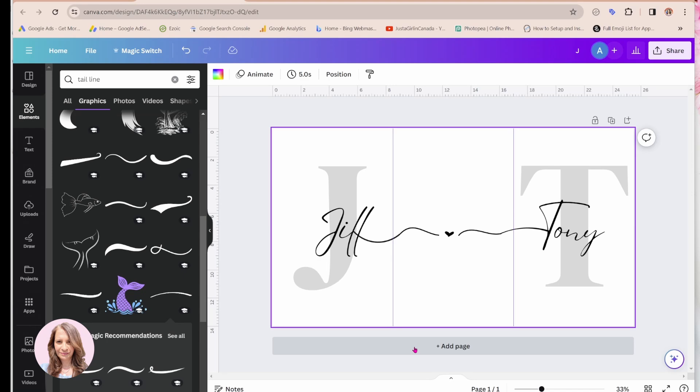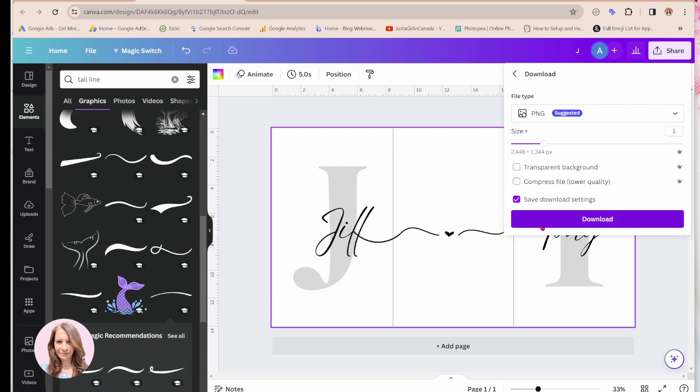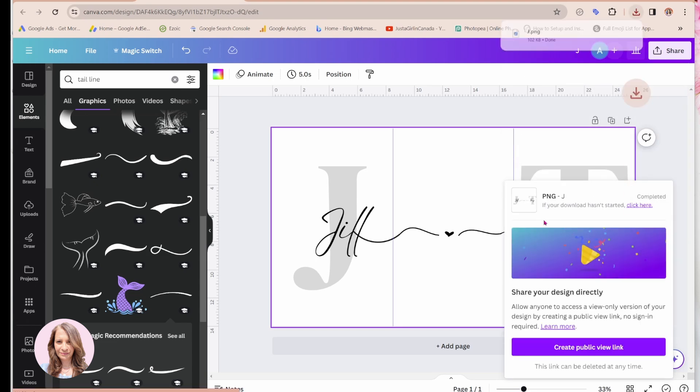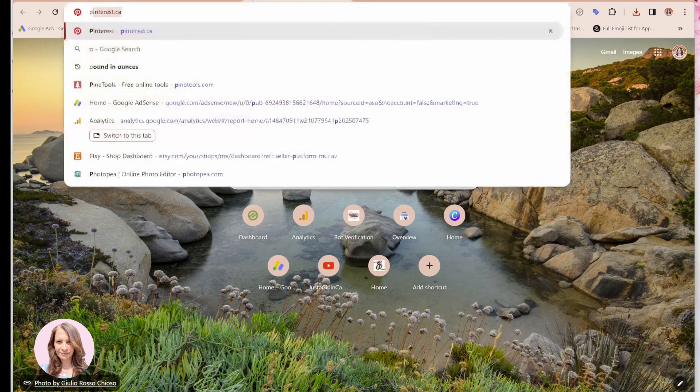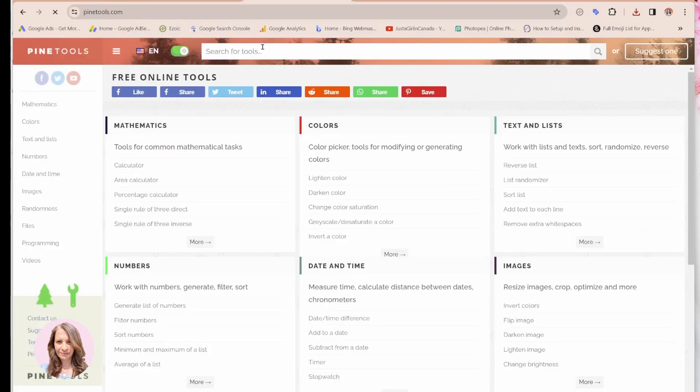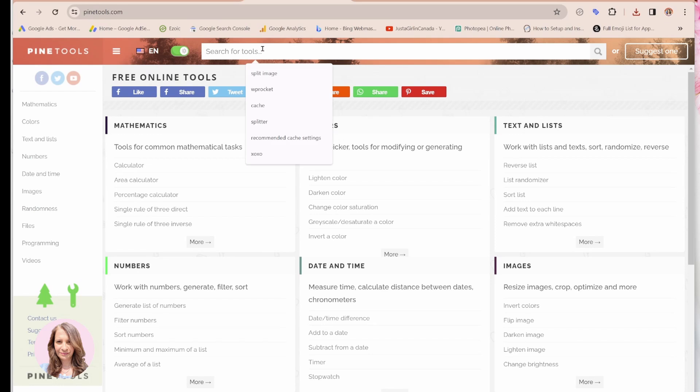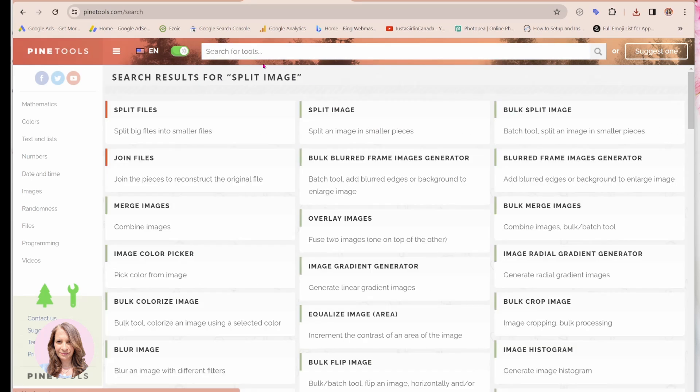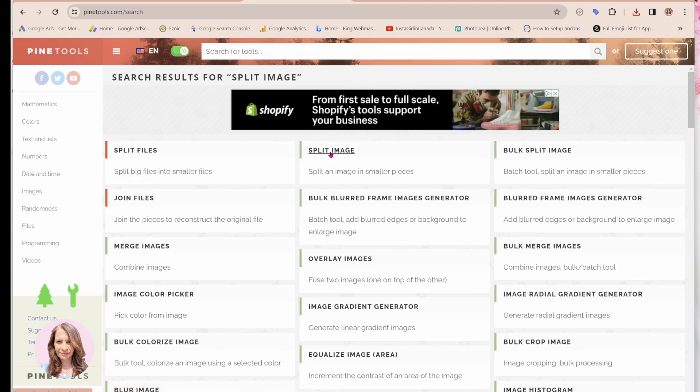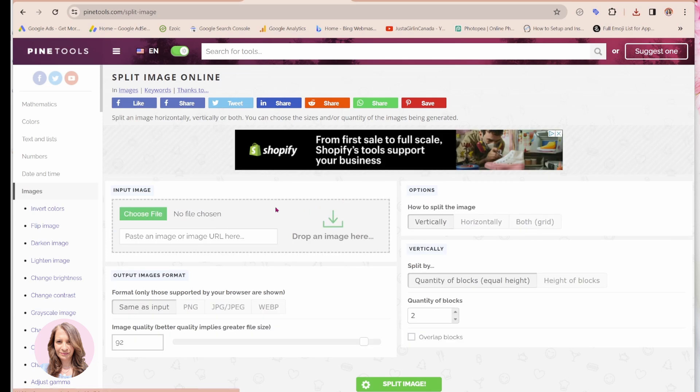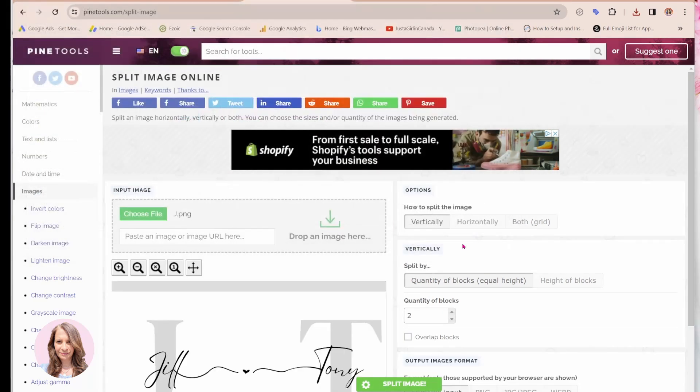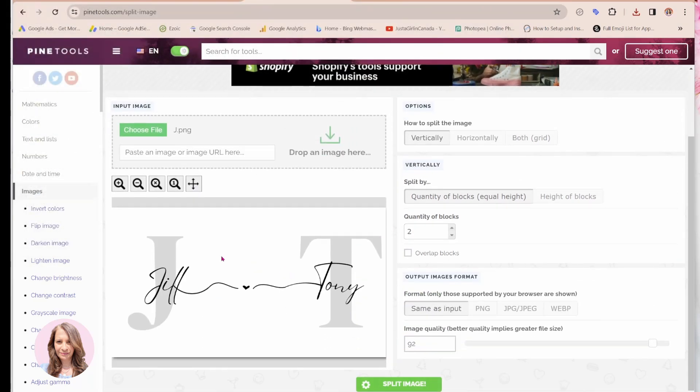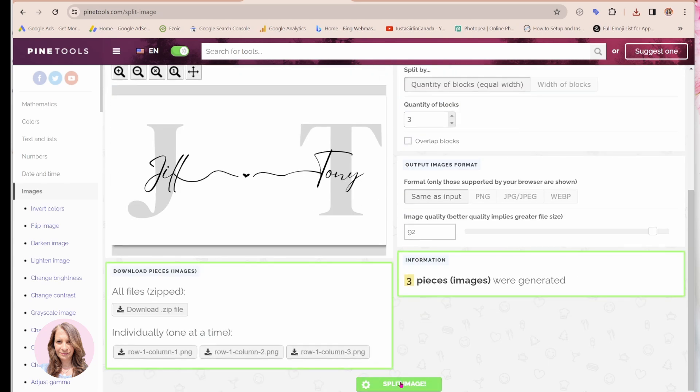Now, when you're ready to split it, what you need to do is you need to download it onto your computer. So you can download this design and then you can go to a website called Pine Tools. You're going to search for split image. And this is it right here, split image. And you're going to go and get, grab your file, which is right here. And so here it is your whole file. And you're going to split this image horizontally into three blocks. And you'll come down here, you'll say split image.